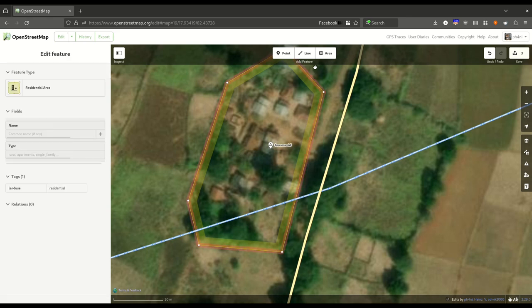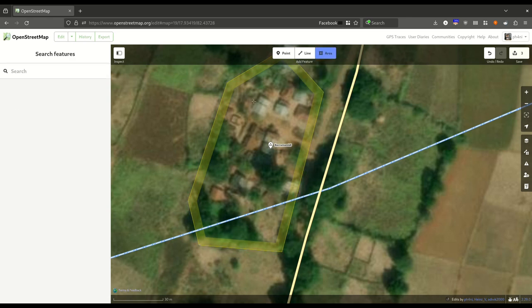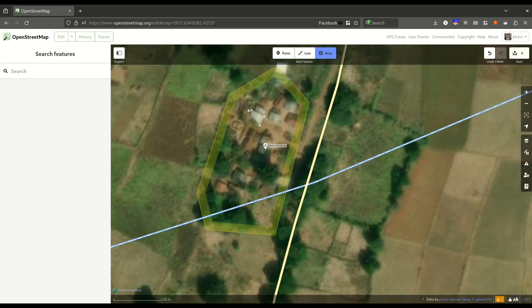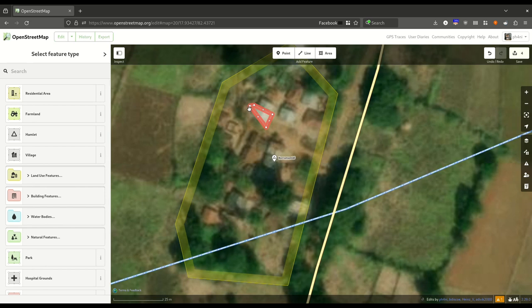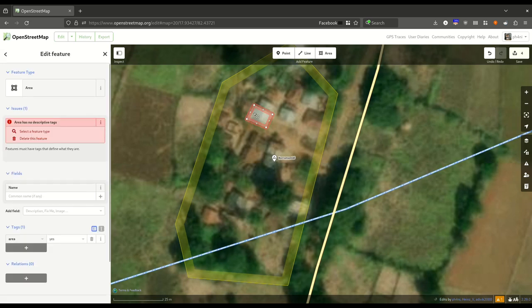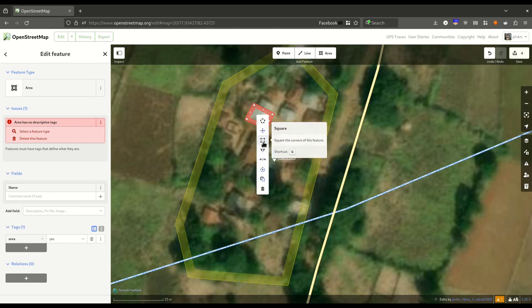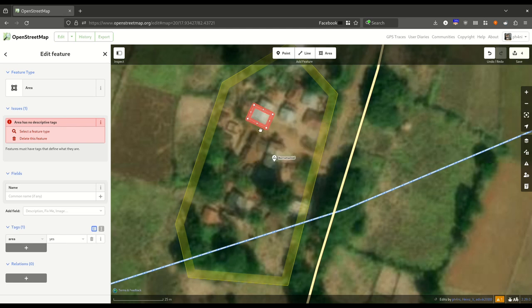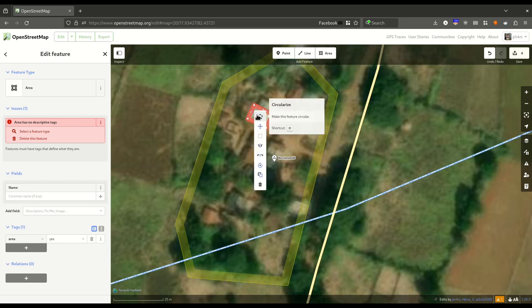To map individual houses, select Area and then draw a rectangle by dropping four points. You can select a point and drag it to make it rectangular, or you can right-click and select Square so that all corners are 90 degrees.